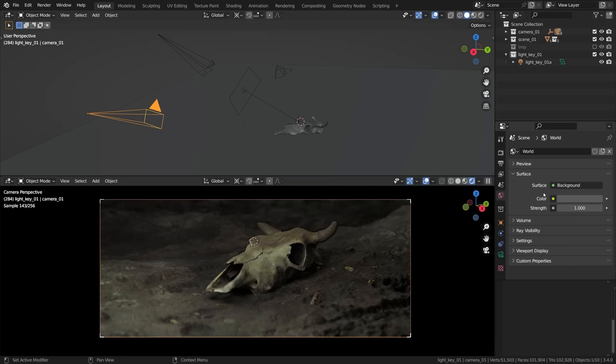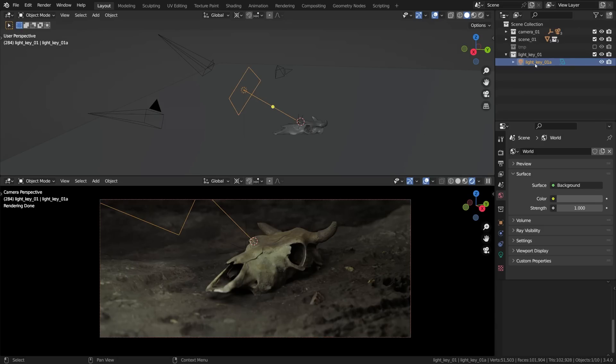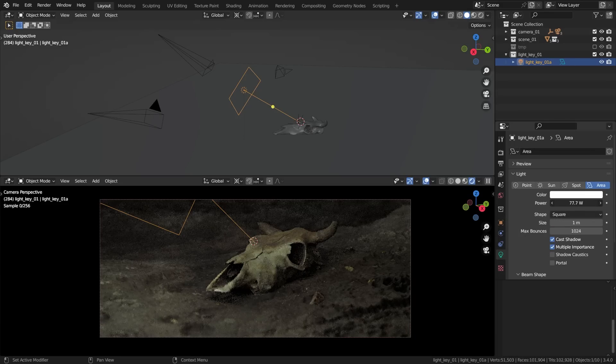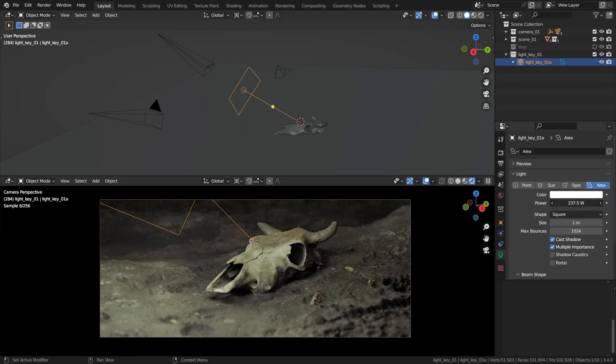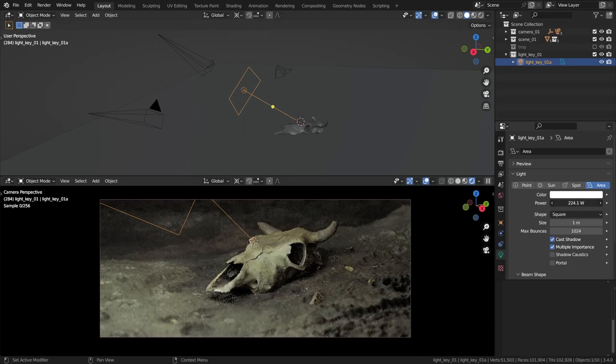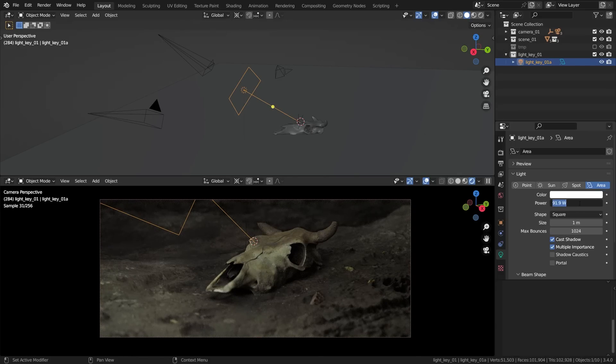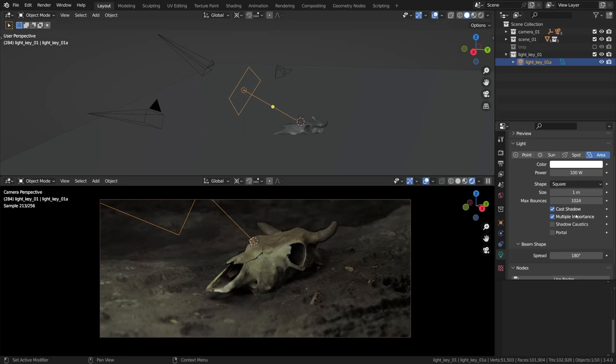The hero light of this setup will be the light underscore key underscore zero one a. It can be found in its own collection. It is a good old area light, nothing special about it. If we have a look at the light settings, a neutral white light with the power set to 100 watts, not too dim, not too powerful, everything else basically is set to their default values, including the default spread of the beam shape.